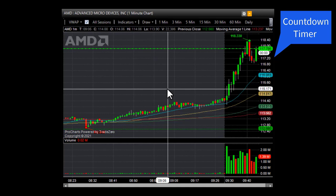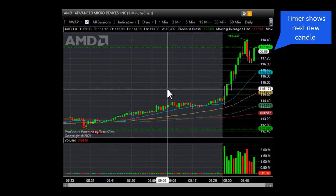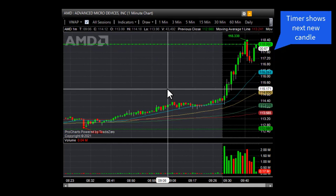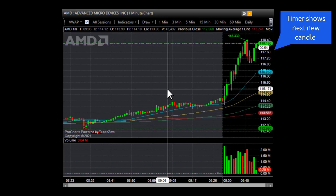We can see here now we have 60 seconds remaining, and we see the next new candle on the one minute time frame.